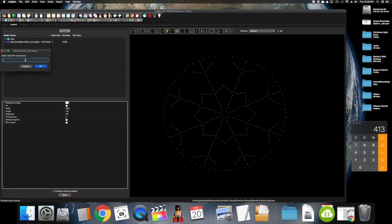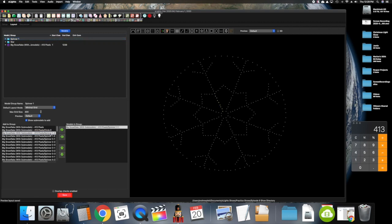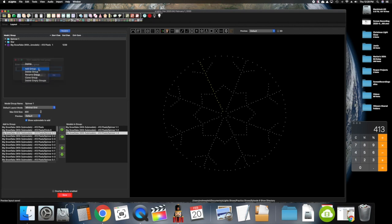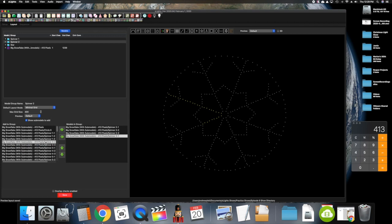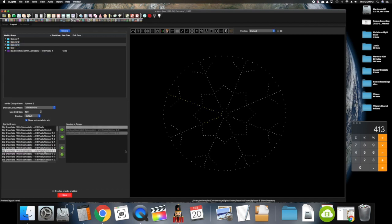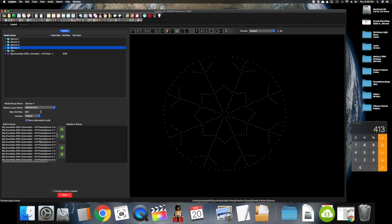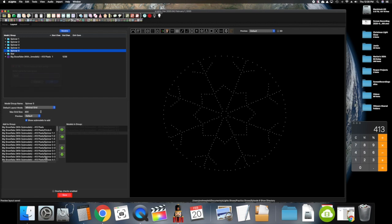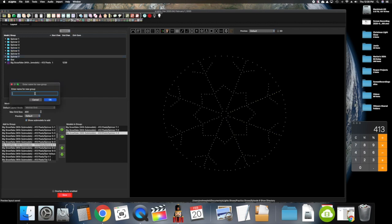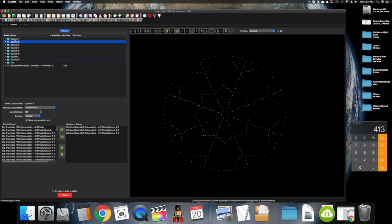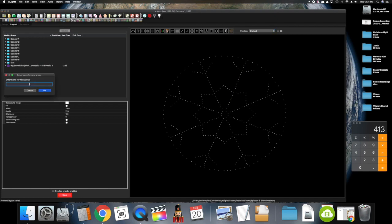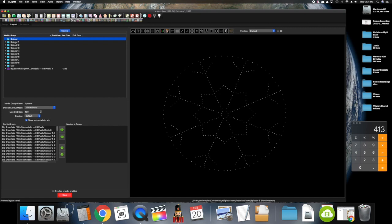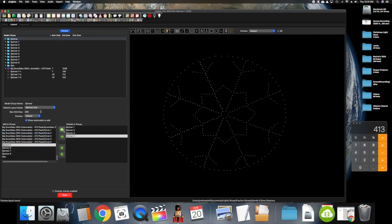Let's add another group — the Spinner group. But we're going to do eight different spinners. Spinner 1 — we'll do the arms of the spinners first, so 1-1 through 1-3. Then add another group: Spinner 2 with 2-1 through 2-3. Then Spinner 3 with 3-1 through 3-3. You can check to make sure you've added the right ones. Then Spinner 4, Spinner 5, Spinner 6, Spinner 7, and Spinner 8. This takes a little while but it's pretty straightforward.